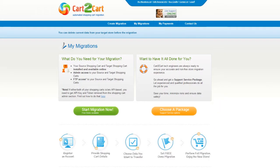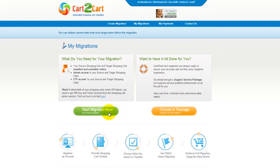You can choose between two options. If you would like to perform migration on your own, then click Start Migration Now. If you would like to get assistance from the Cart2Cart team, then choose one of the support service packages. This video tutorial will show you how to perform migration on your own.